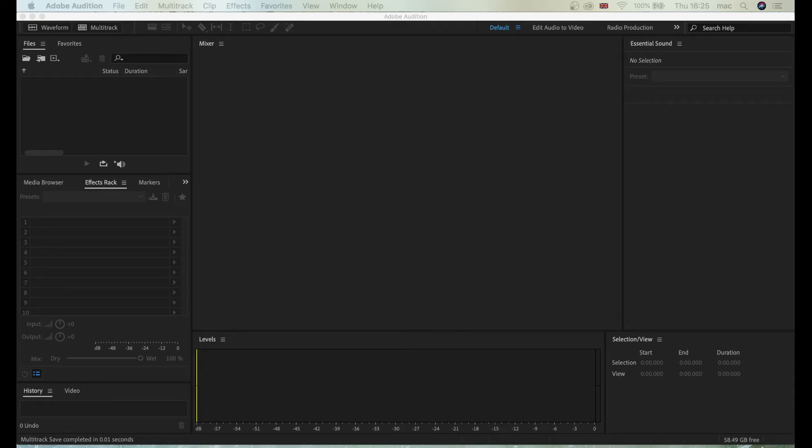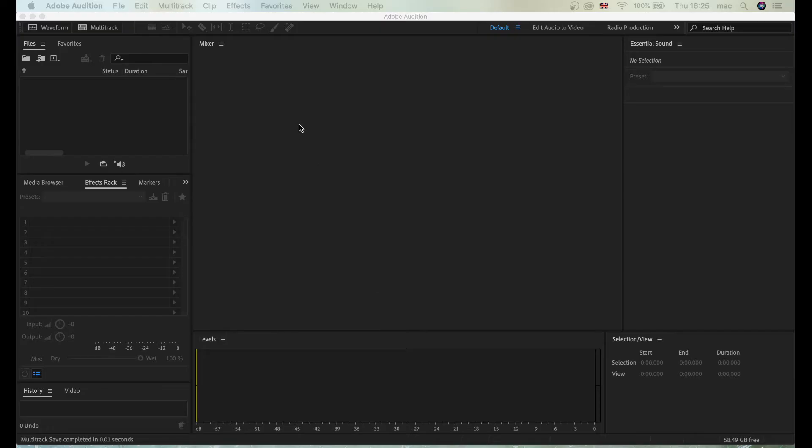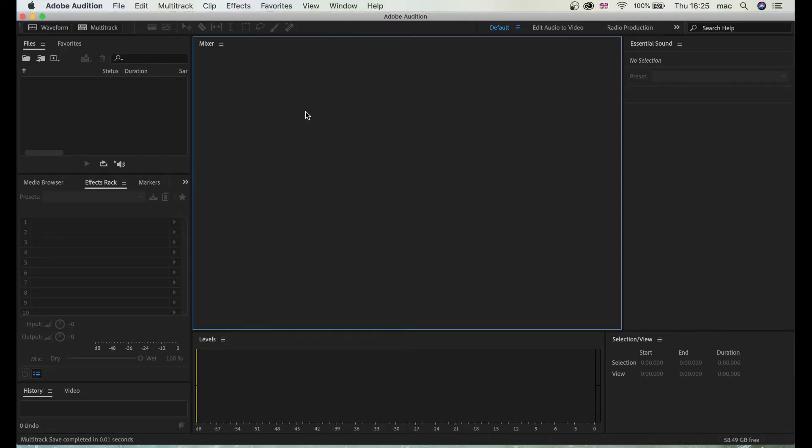Hello and welcome. In this tutorial I'm going to show you how to record your USB microphone directly into Adobe Audition. So let's get started.